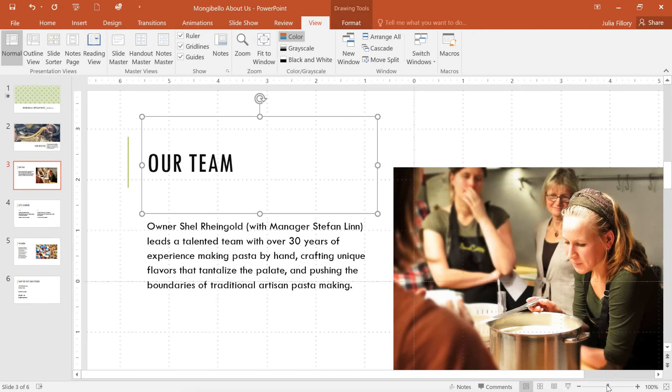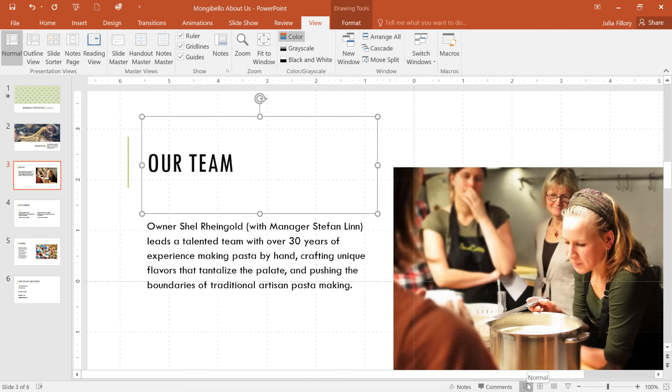You can also switch between different slide views using these four buttons. Normal is selected by default. This mode is great for everyday tasks like creating and editing slides. Slide Sorter displays smaller versions of the slides in your presentation.